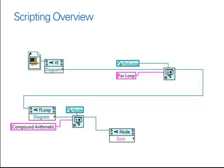We're then looking for our for-loop. Then within that for-loop diagram, we're looking for a particular node called compound arithmetic, which we can then work with.